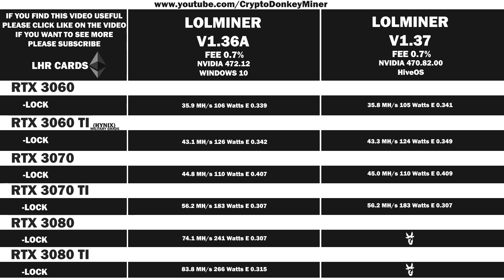So let's move on to the RTX 3080 LHR. The average hash rate is 74.2 megahash per second at 238 watts, which gives an efficiency of 0.312. I feel that now we are starting to see a difference.